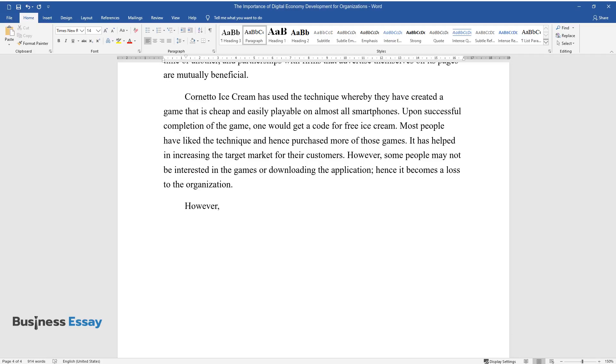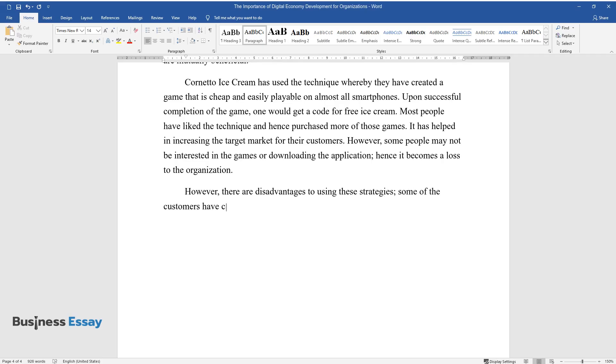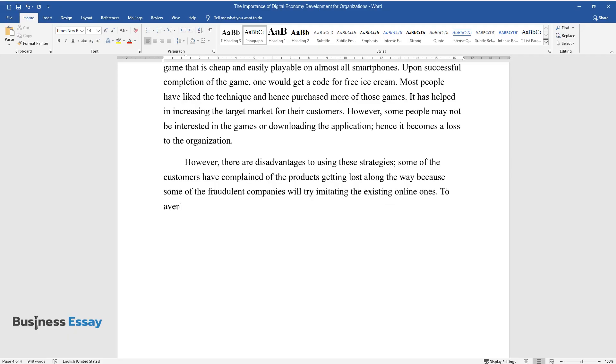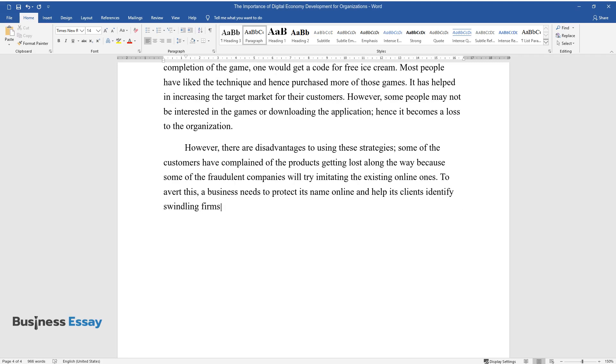However, there are disadvantages to using these strategies. Some of the customers have complained of the products getting lost along the way because some of the fraudulent companies will try imitating the existing online ones. To avert this, a business needs to protect its name online and help its clients identify swindling firms that might be operating under a name almost similar to its own.